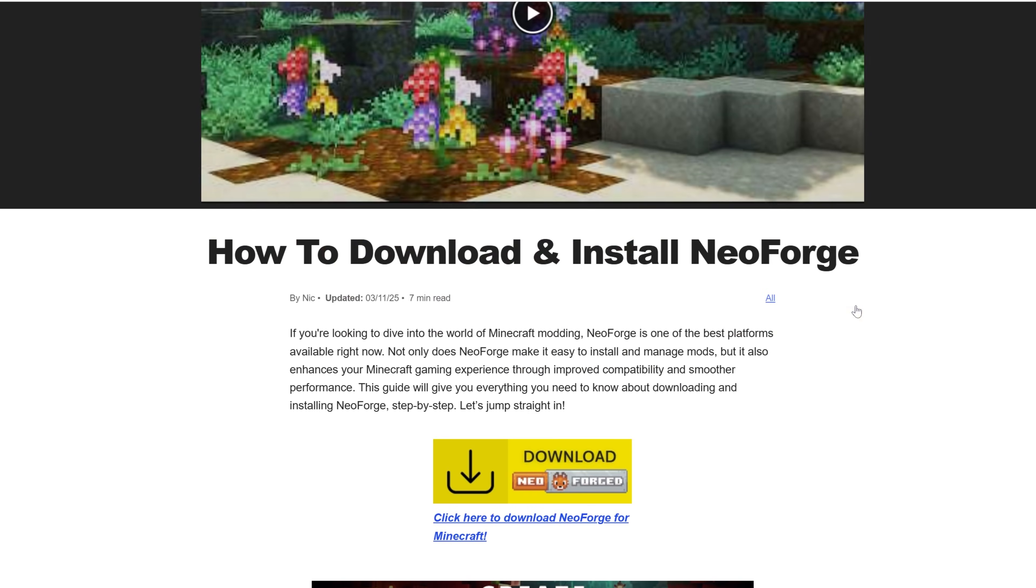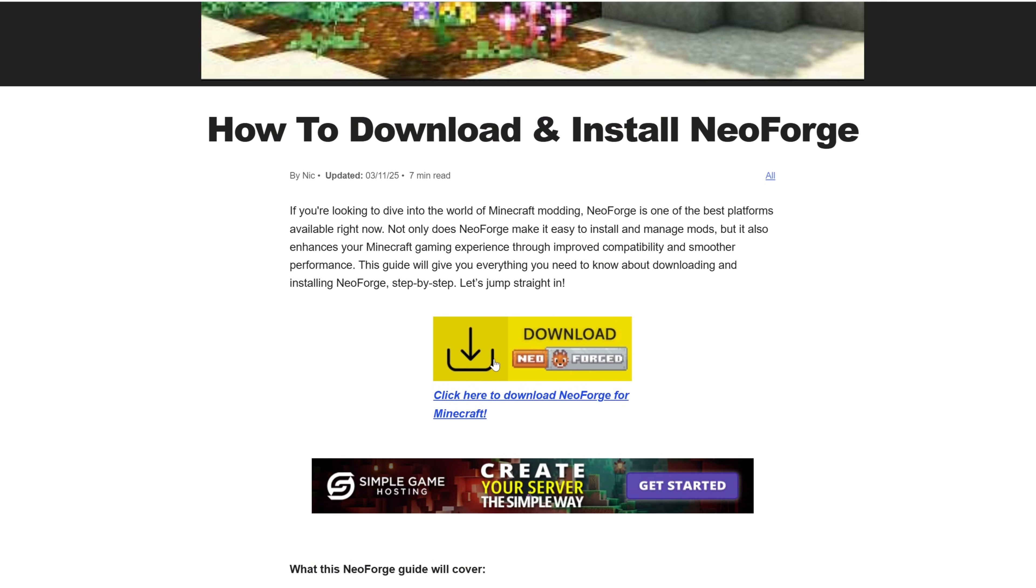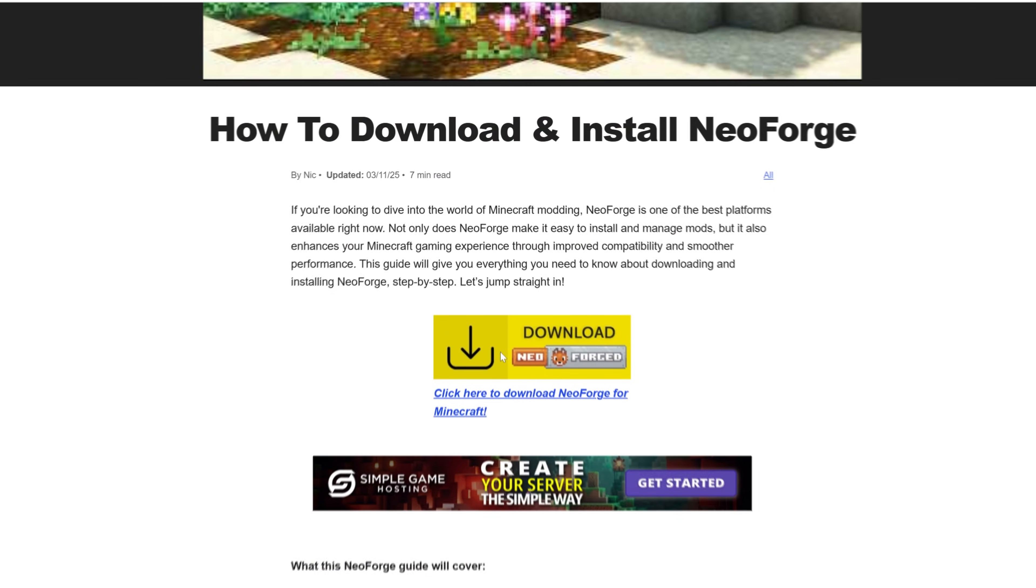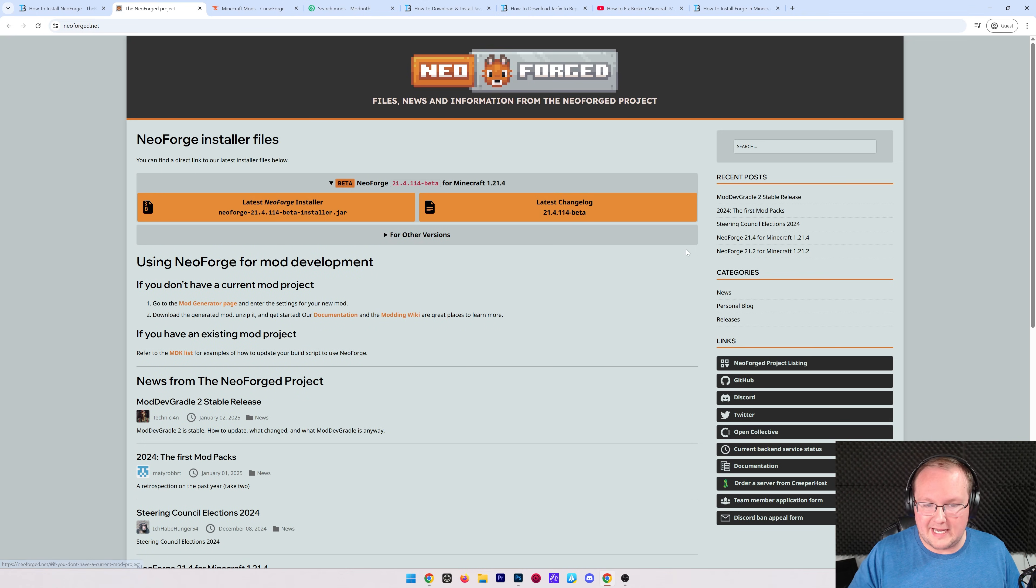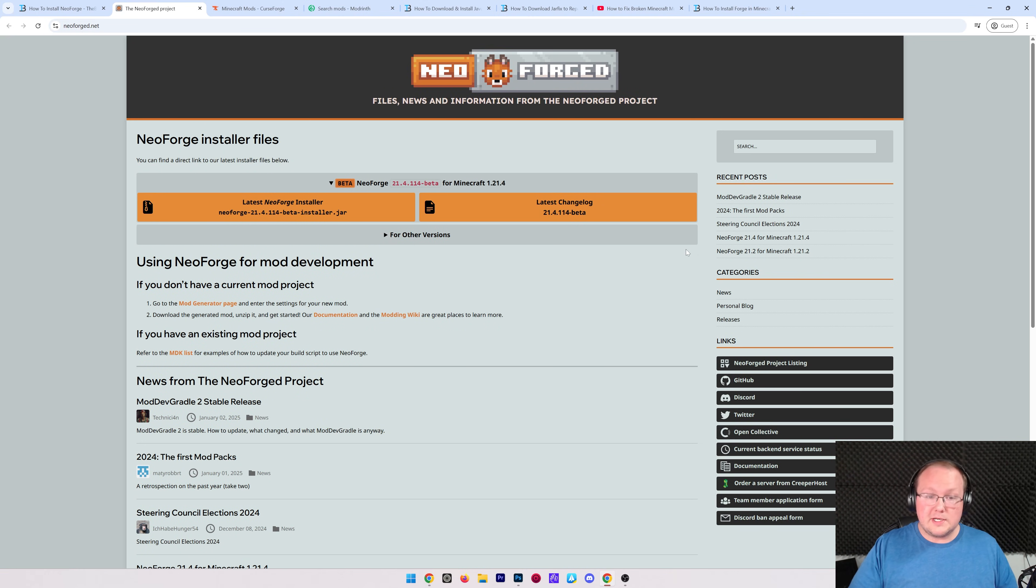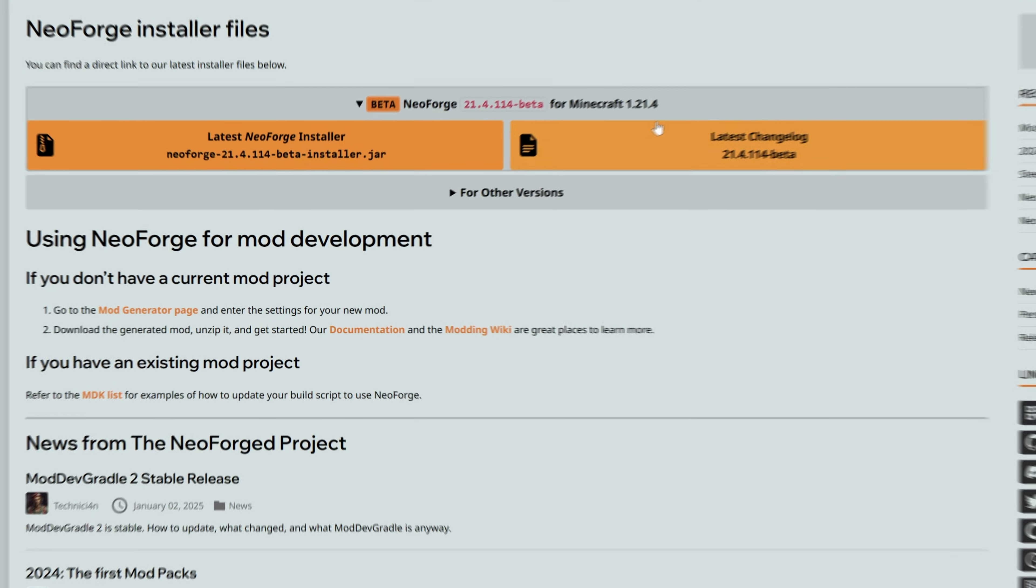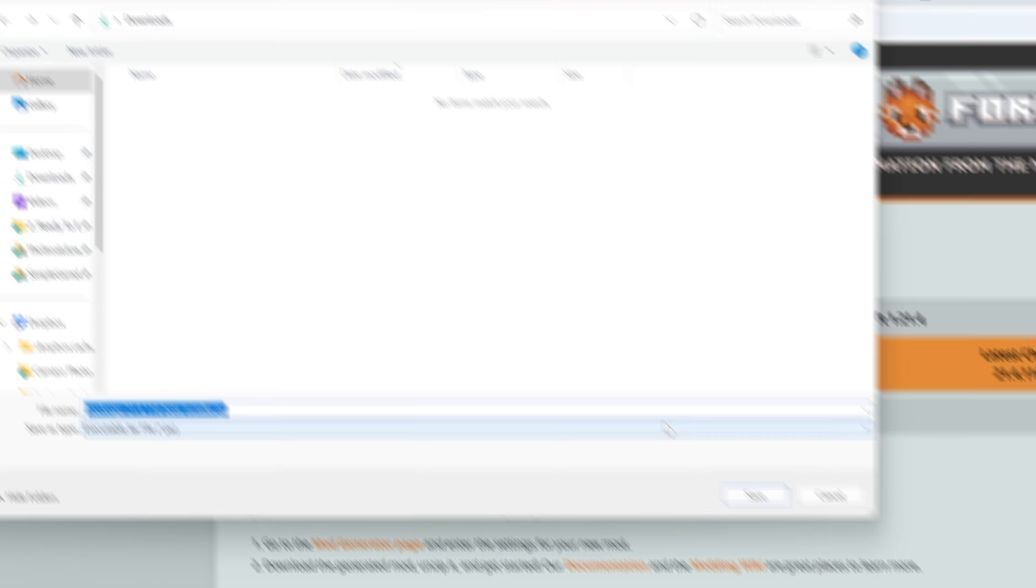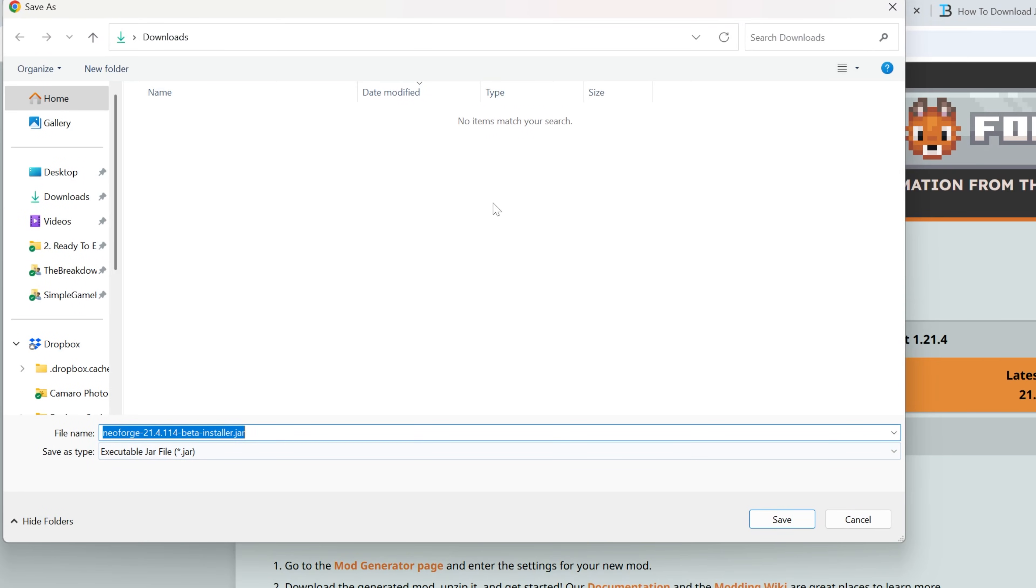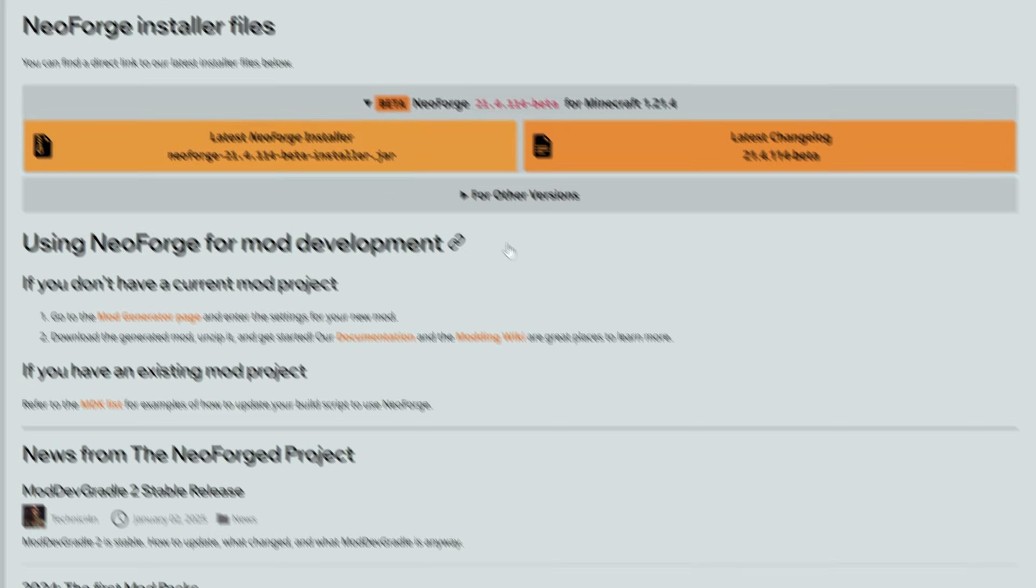Once you're here, scroll down and click the download NeoForge button to go to NeoForge official website. Now if you want the most recent version, right here it is. So we can go ahead and click on latest NeoForge installer. And when you click latest installer by the way, you may be prompted to keep or save this file, you can go ahead and save it.